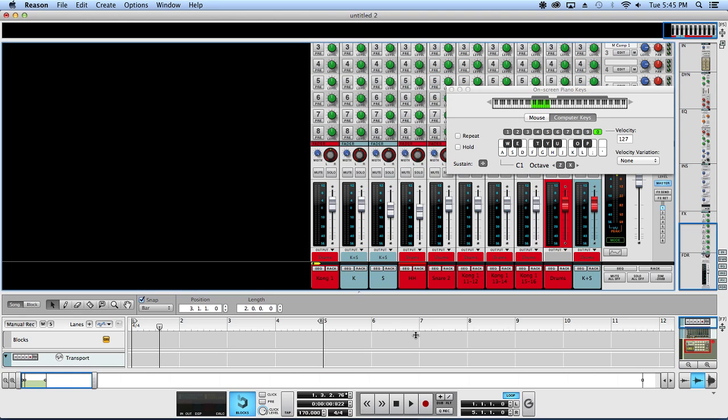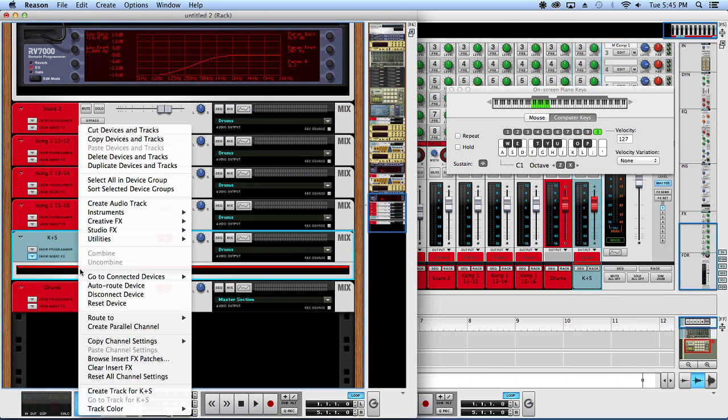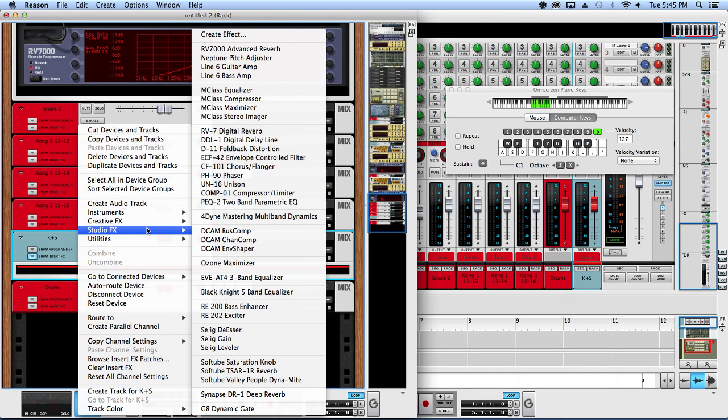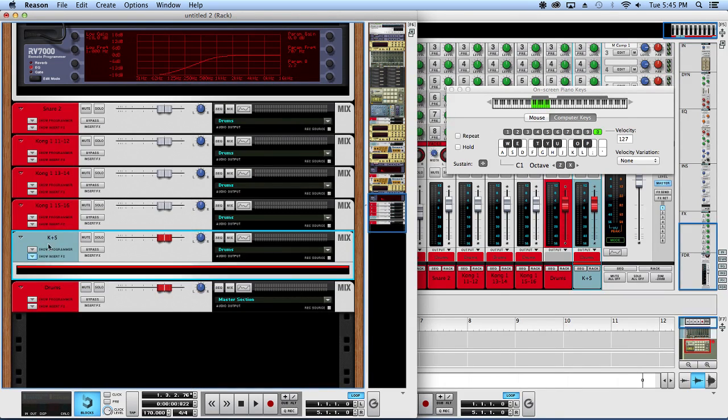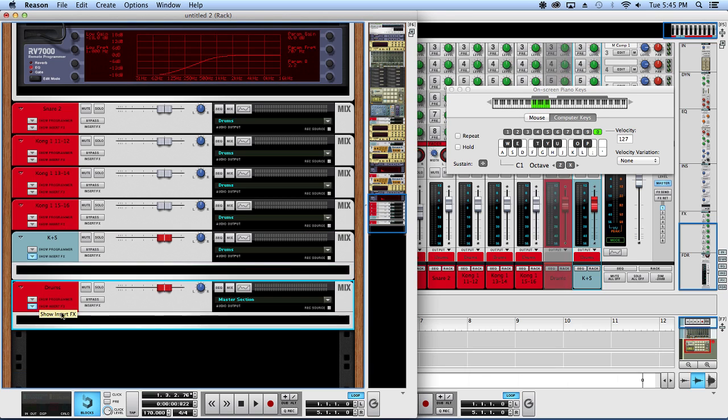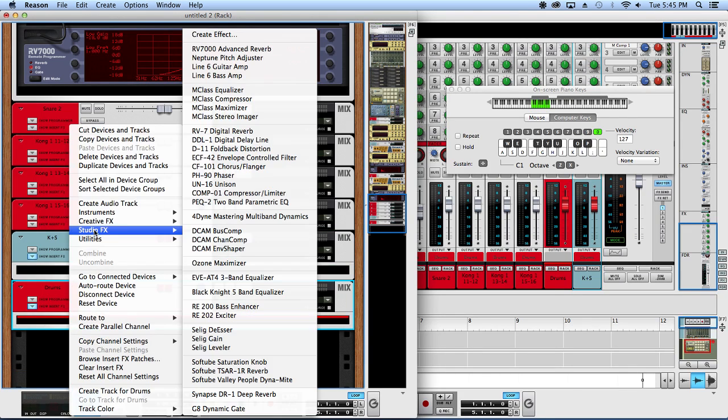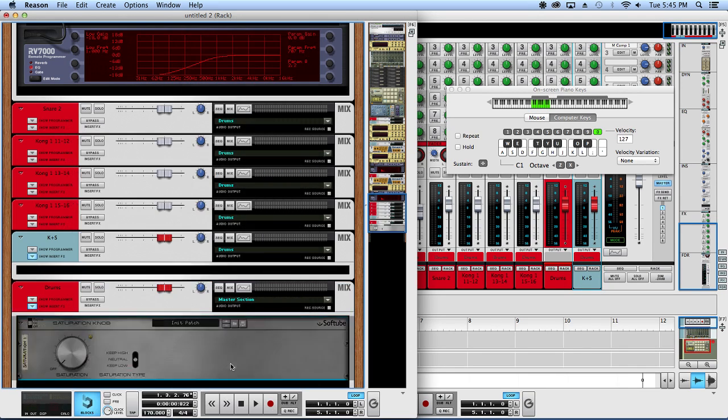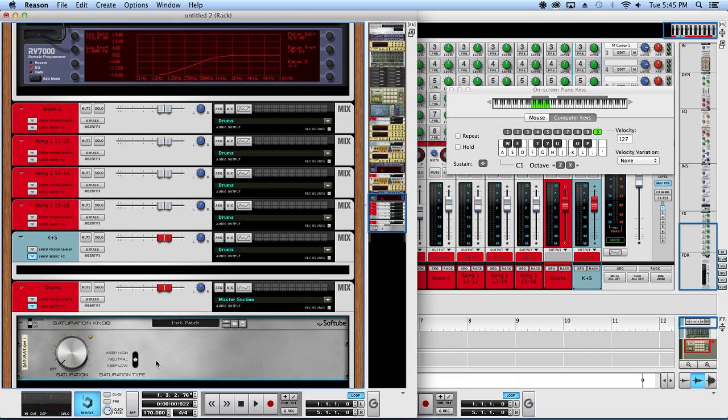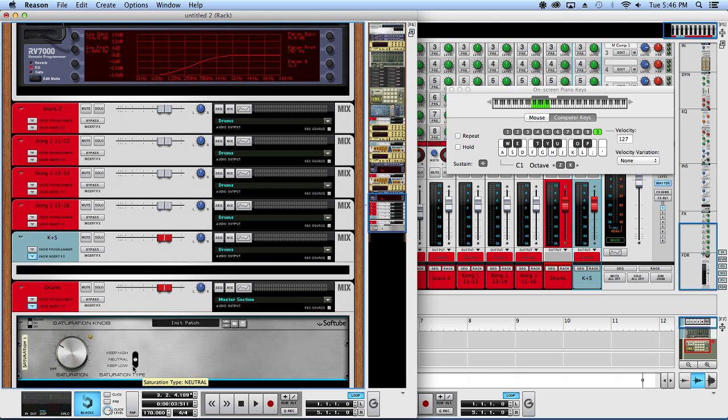Sometimes I will end up throwing like a Softube Saturation Knob on the kick snare bus, or on the overall drums. We'll do it on the overall drums just for the sake of time. You know, here this can kind of really bring your drums to life as well. I like to put on Keep Low to keep that kick drum distortion down.